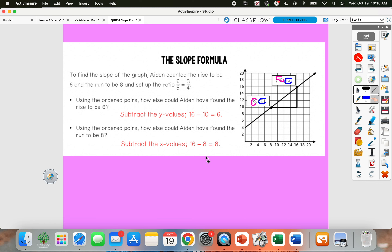So you can subtract the y values to find the rise and subtract the x values to find the run. We're basically going to be using two points to find the slope just by subtracting our y values and subtracting our x values.